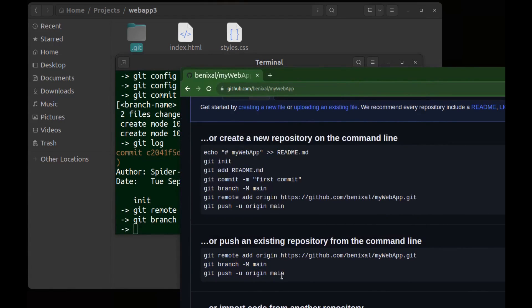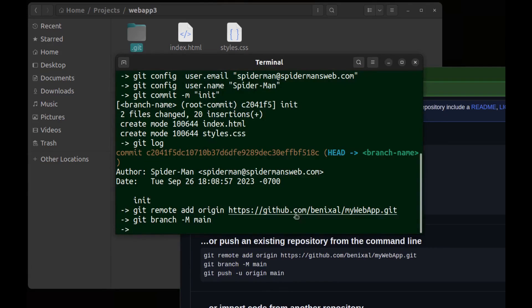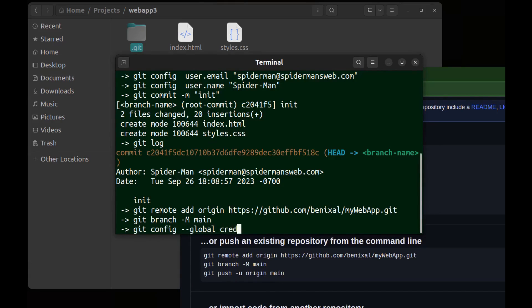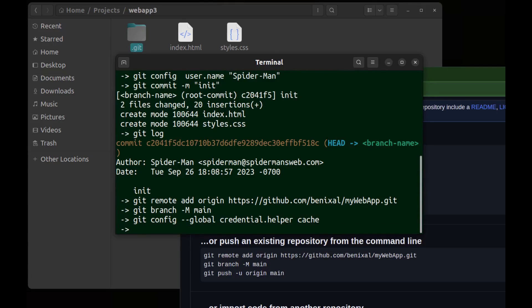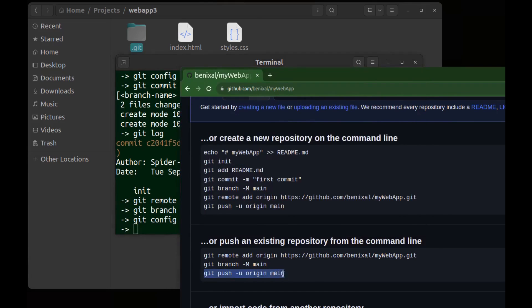But before pushing it let me enable credential caching. Git config --global credential.helper cache. We can run this with or without global. It's better to run it globally because you will need it for all your repositories. With this you don't need to authenticate every time you push. Now push it.